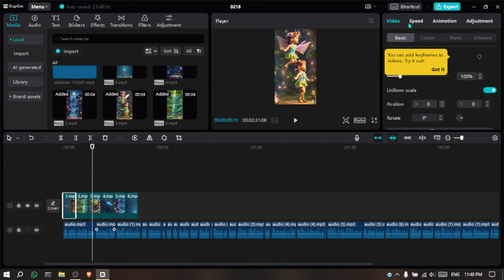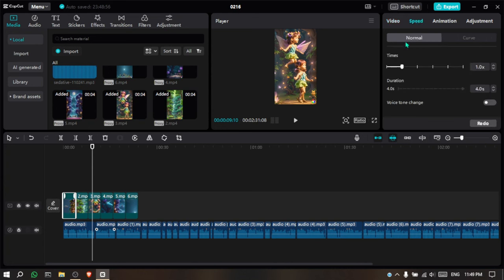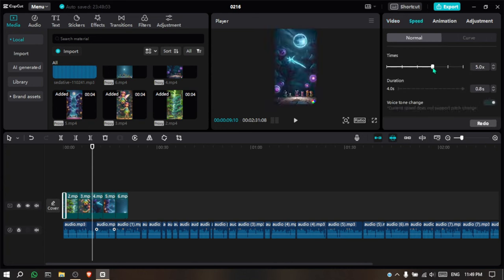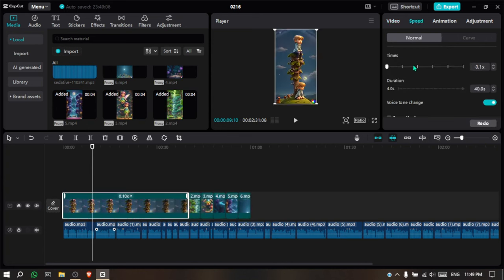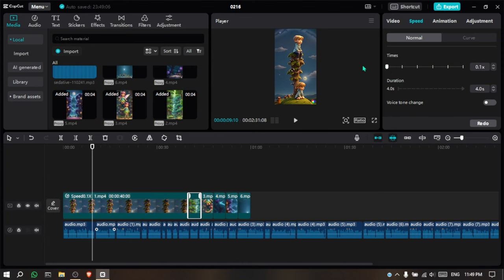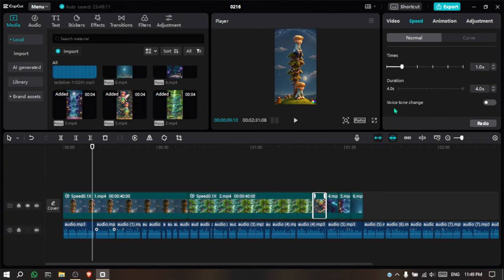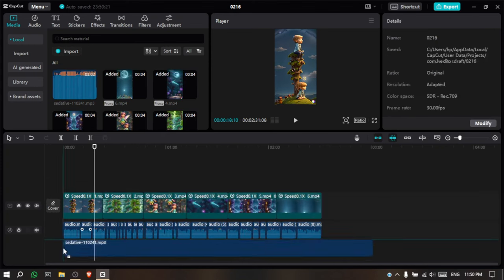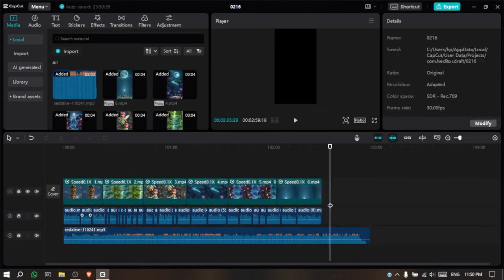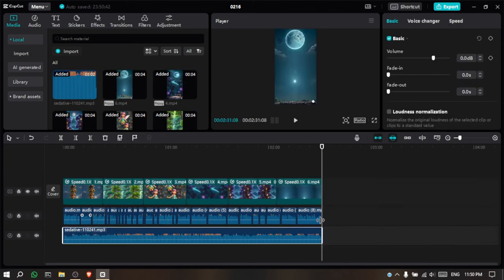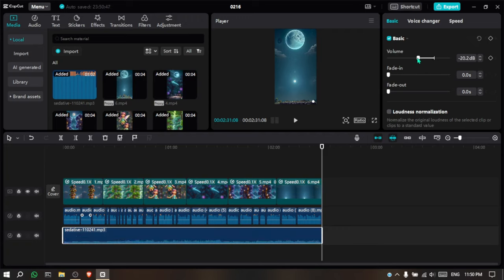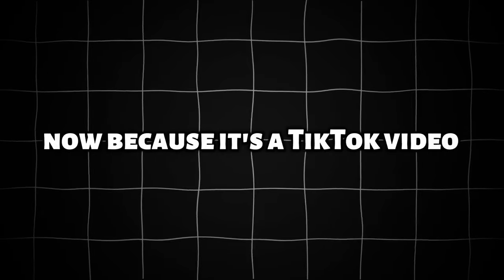To do that, select one, go to Speed, and decrease the times to 0.1. You can play with it until it fits. Now, for the background music, drag it to the timeline and make it fit with the video length. In the Basic section, decrease the volume to 20, and that's it.